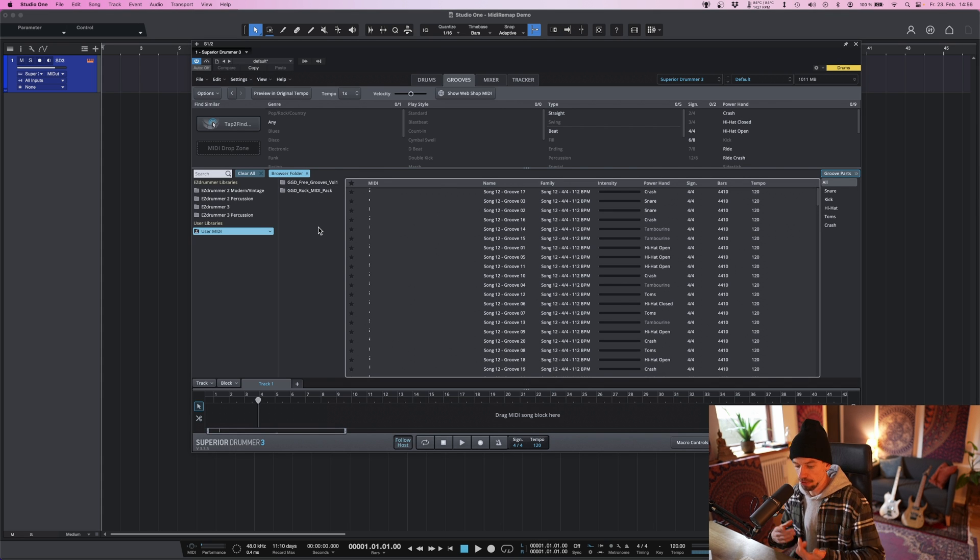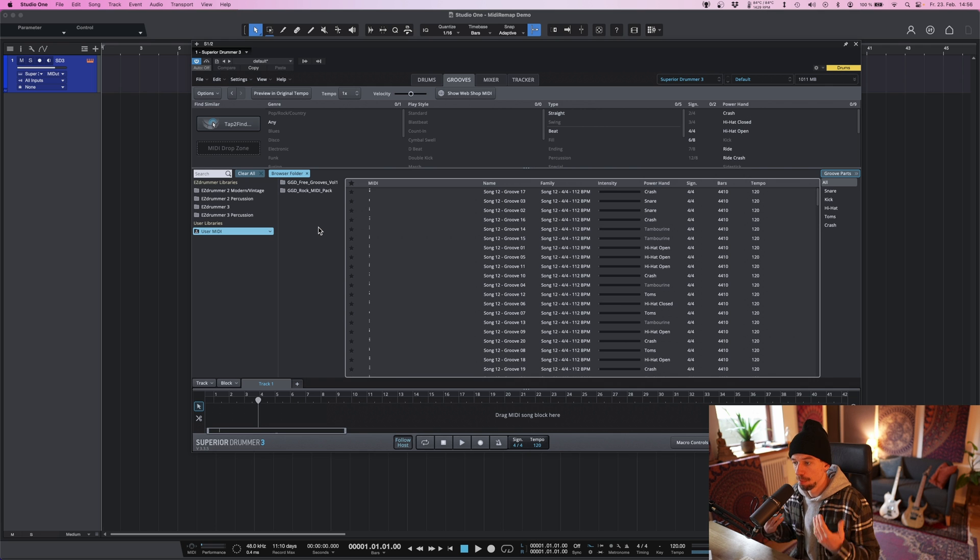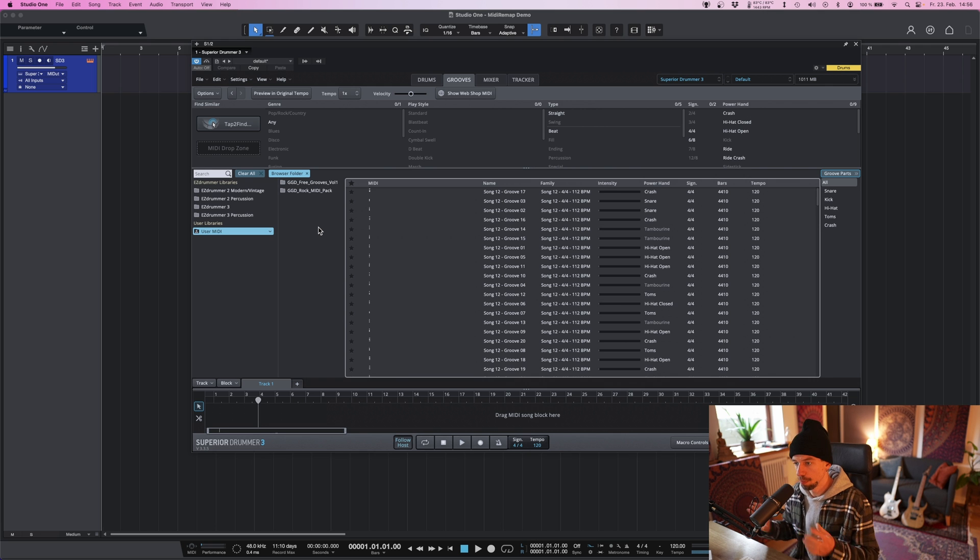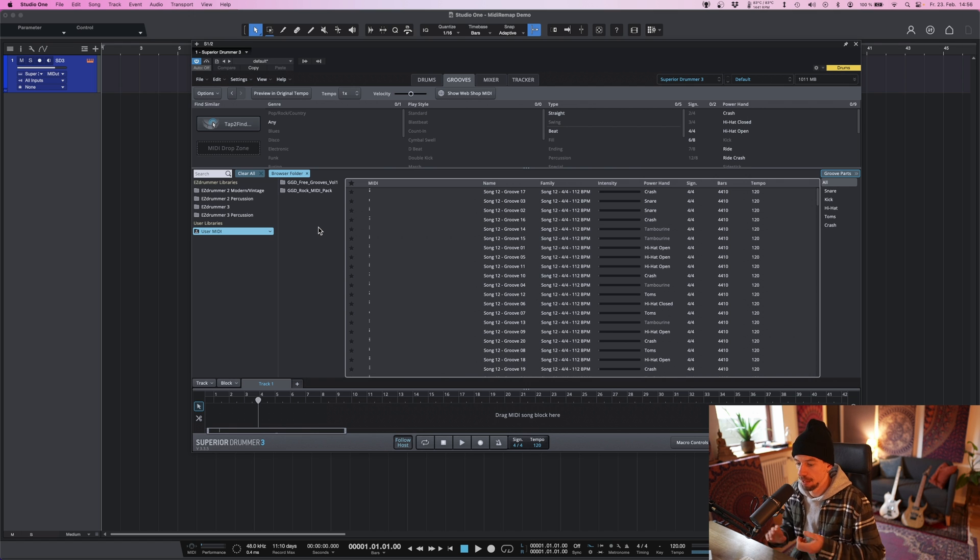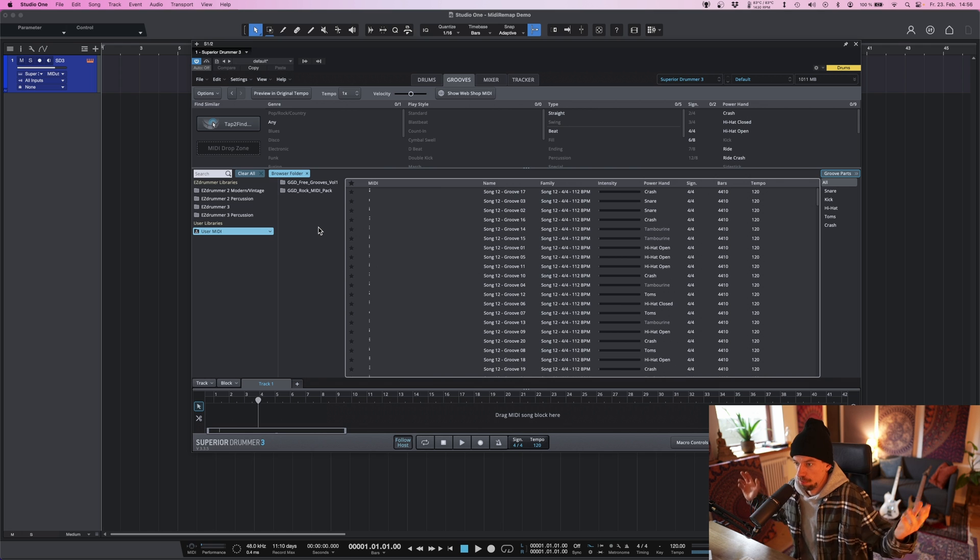One, the GetGoodDrums GroovePacks use a different mapping for the notes, so the notes won't be exactly as they're meant to be inside Superior Drummer. Some might work, maybe the kick works, but maybe the crash cymbal is a tom or something like that.